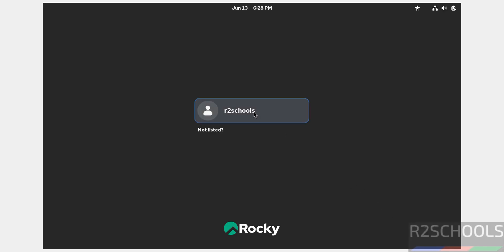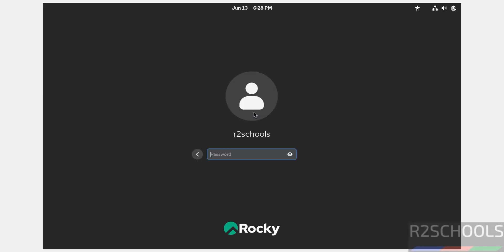Click on your username and provide the password to log in.